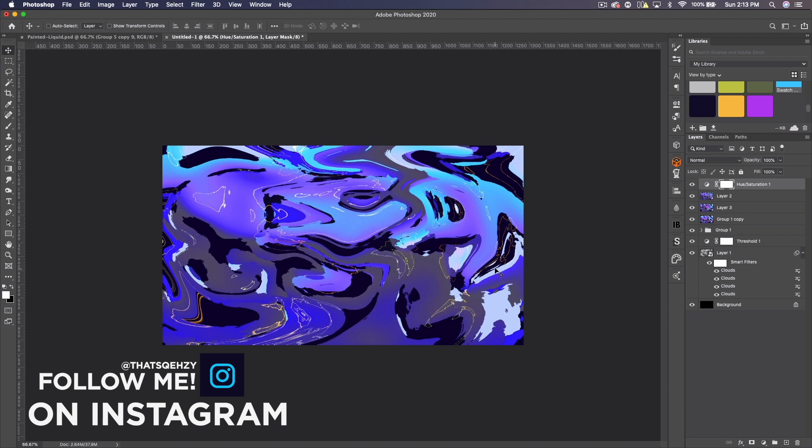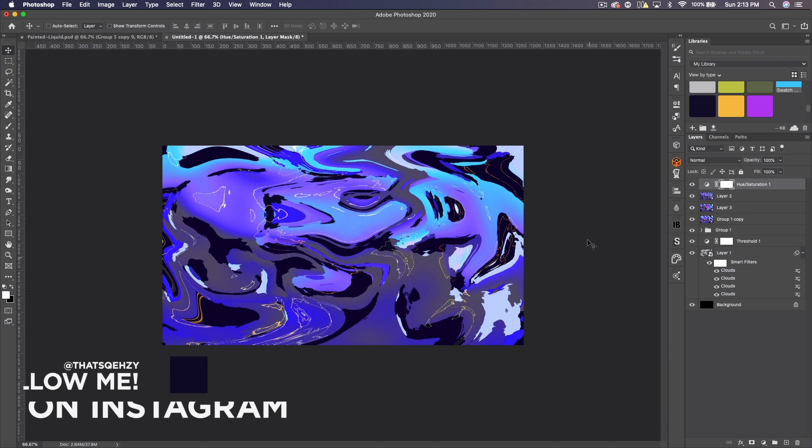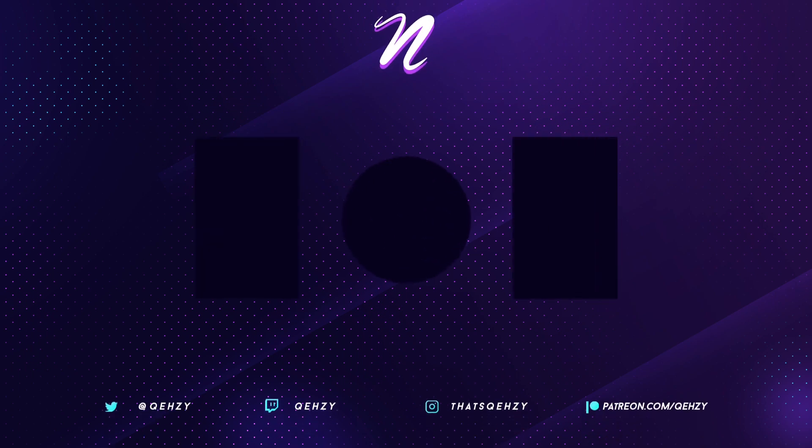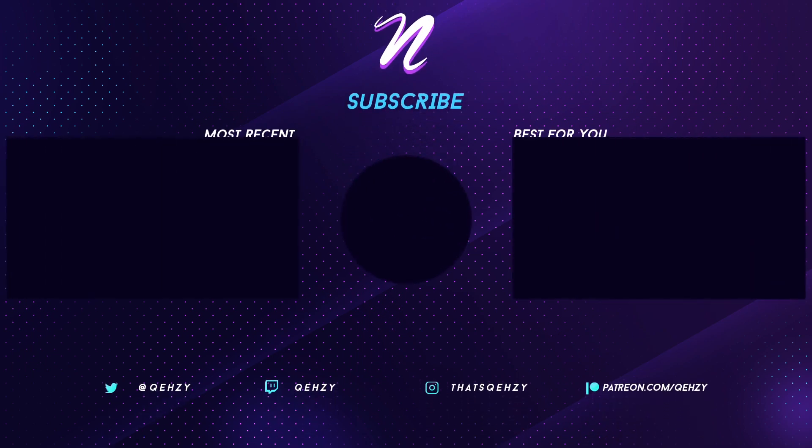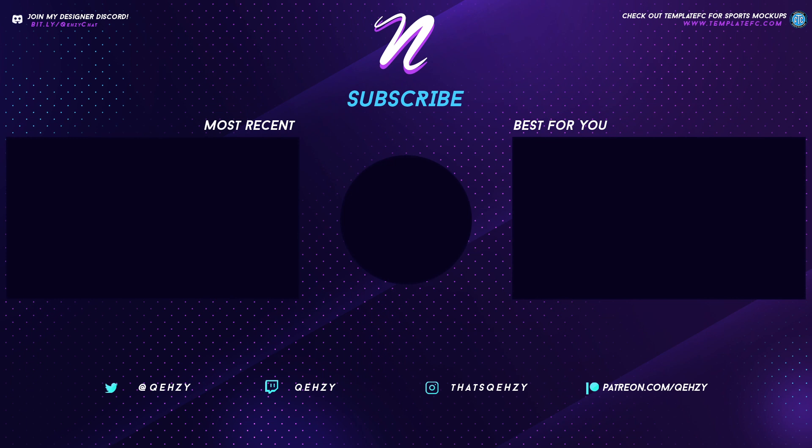But that's the tutorial guys. I hope you enjoyed. I hope you learned something to create some cool looking backgrounds that you can use in your designs. If you enjoyed, leave a like. Subscribe for more tutorials. Follow me on Twitter at Quezzy. And on Instagram, that's Quezzy. Check out my website if you're interested in hitting me up for any projects or anything like that. But thank you guys for watching. I'll see you in the next one. Peace.